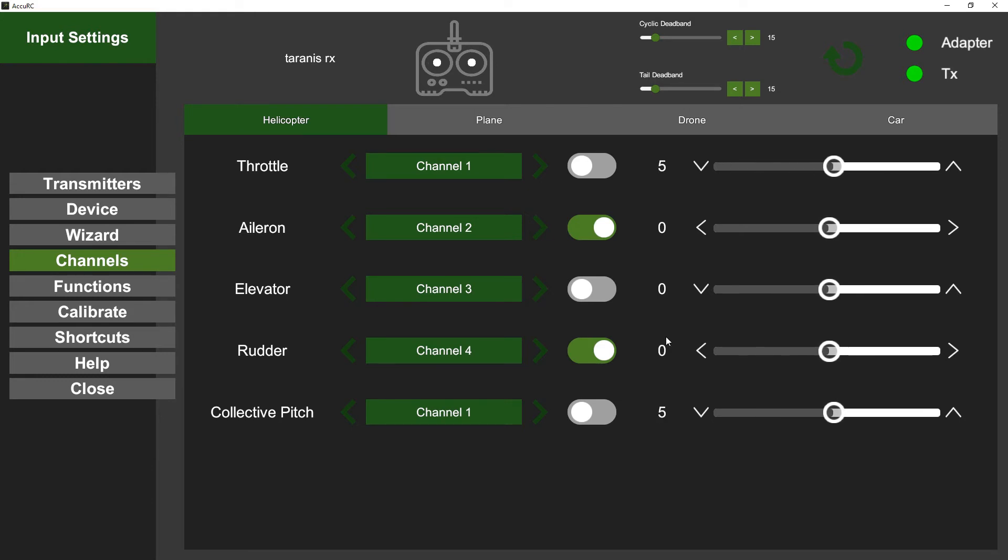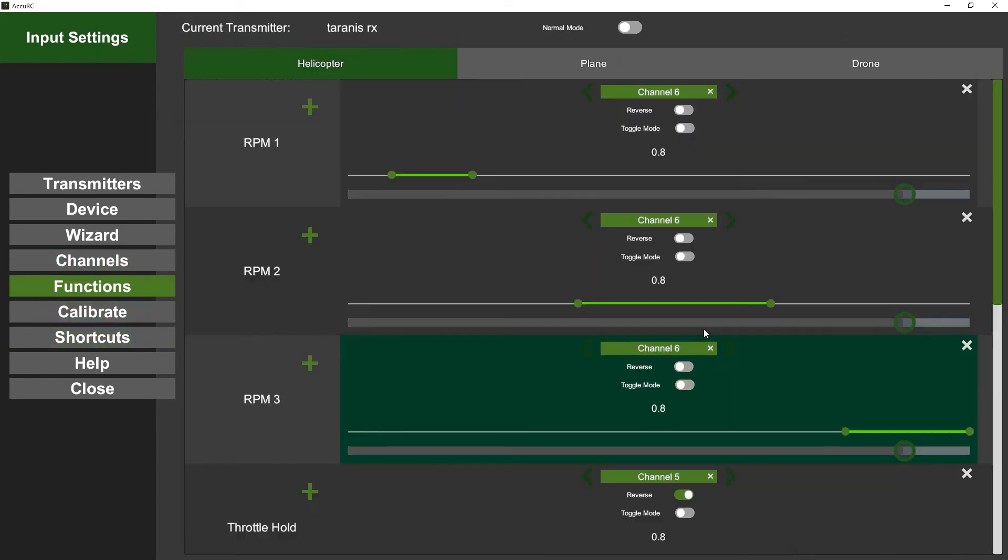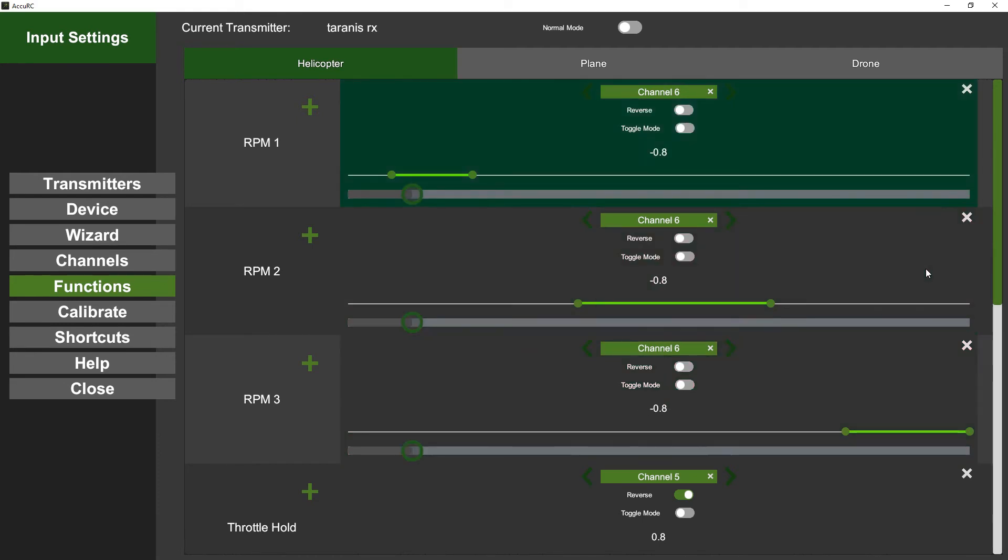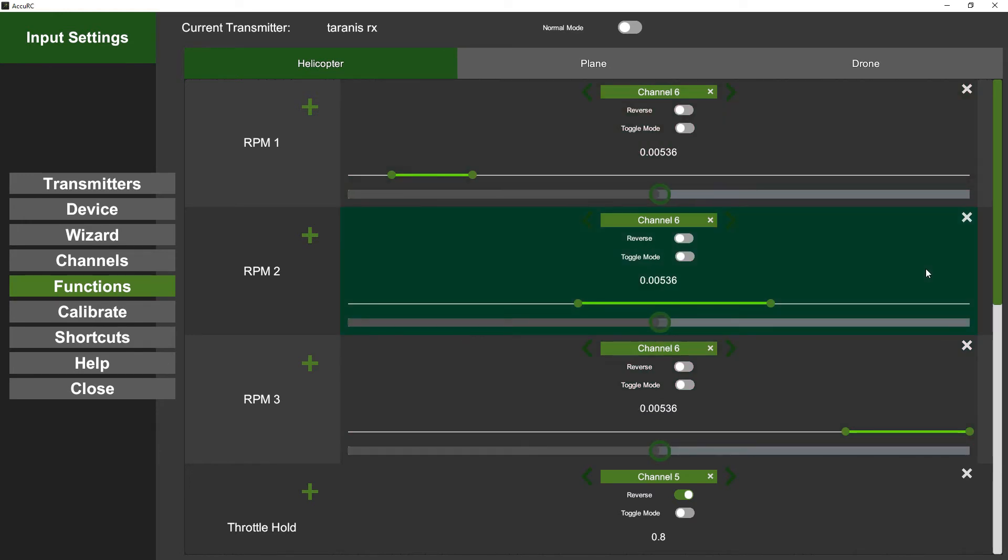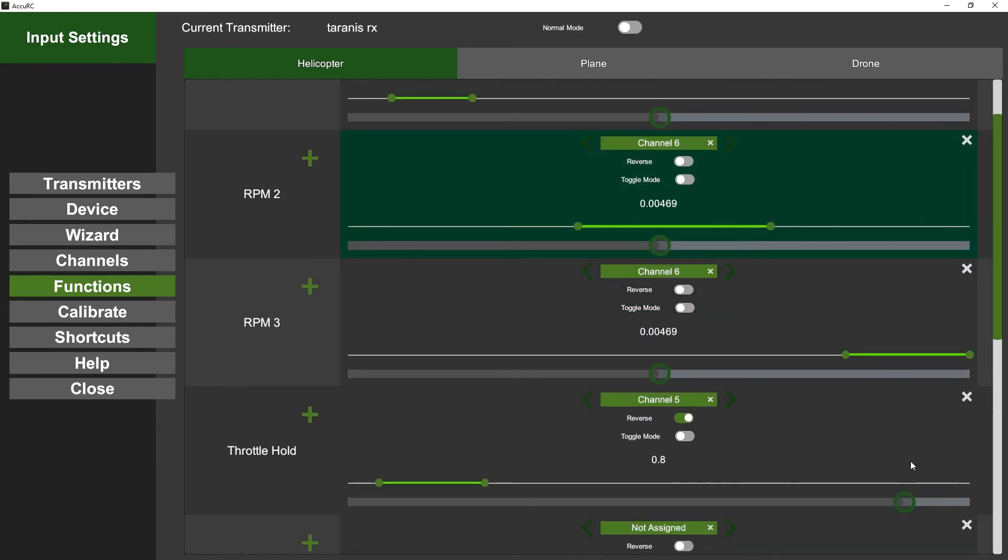And then functions - so I've got my three-position switch, so that's RPM one panel goes green, RPM two channel goes green, RPM three on my three-position on channel six.